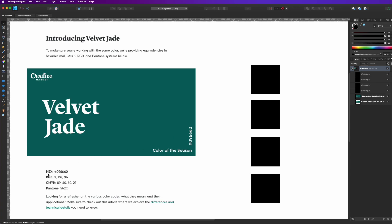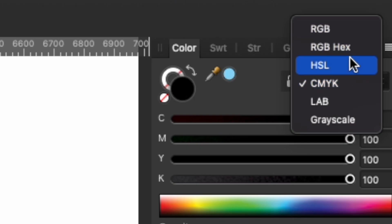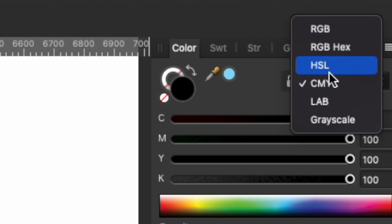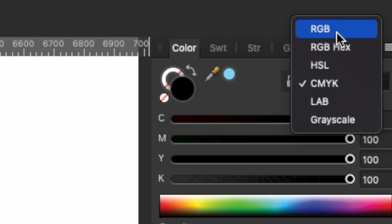So first, let's talk about the things on the color palette. Let's look at these right here. This is the color palette in Affinity Designer. We have RGB, RGB Hex, HSL, CMYK, LAB, and Grayscale.